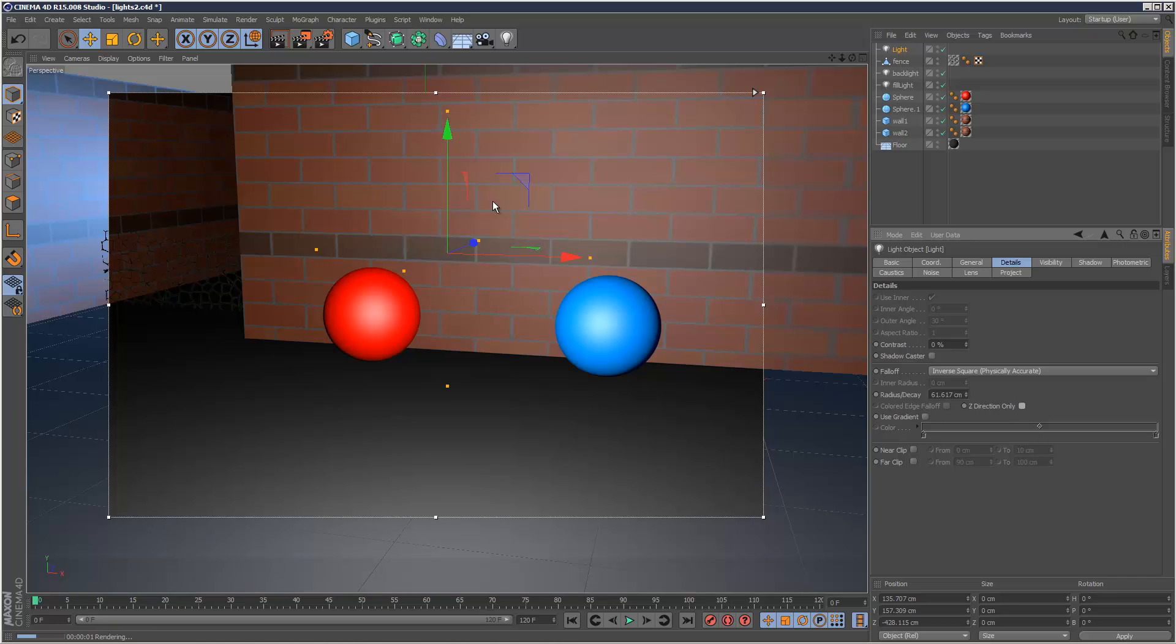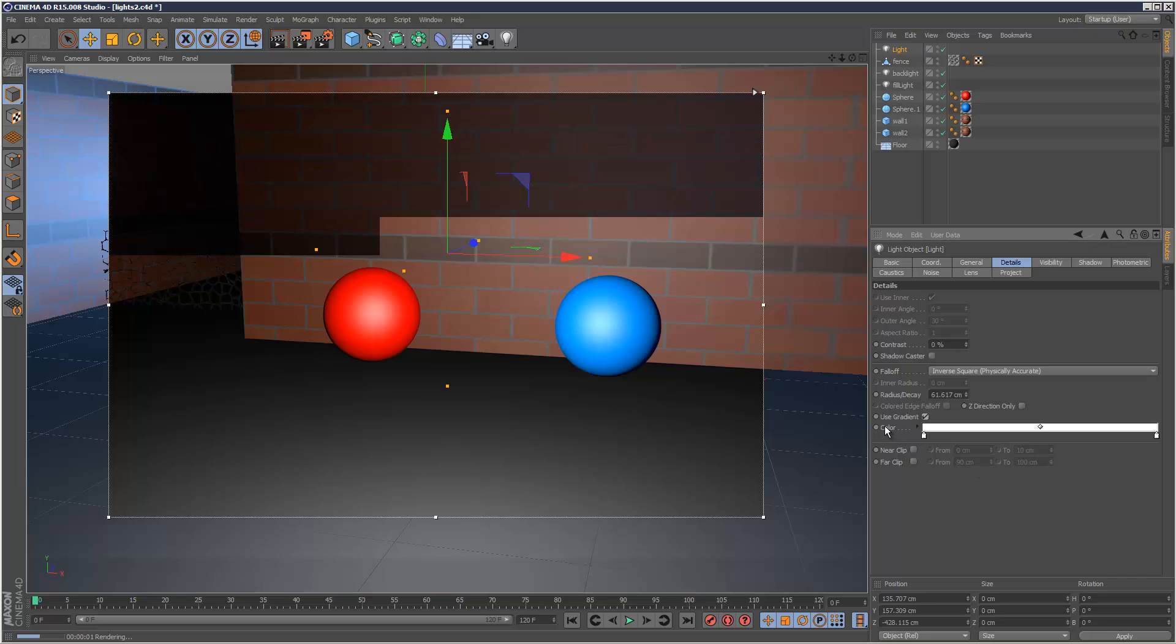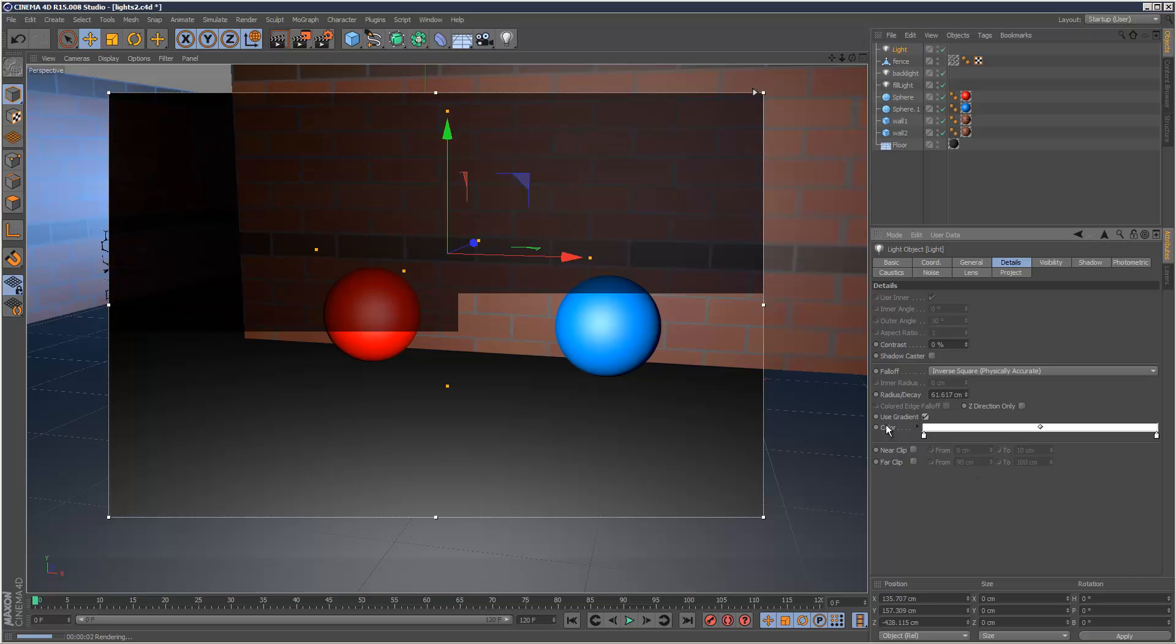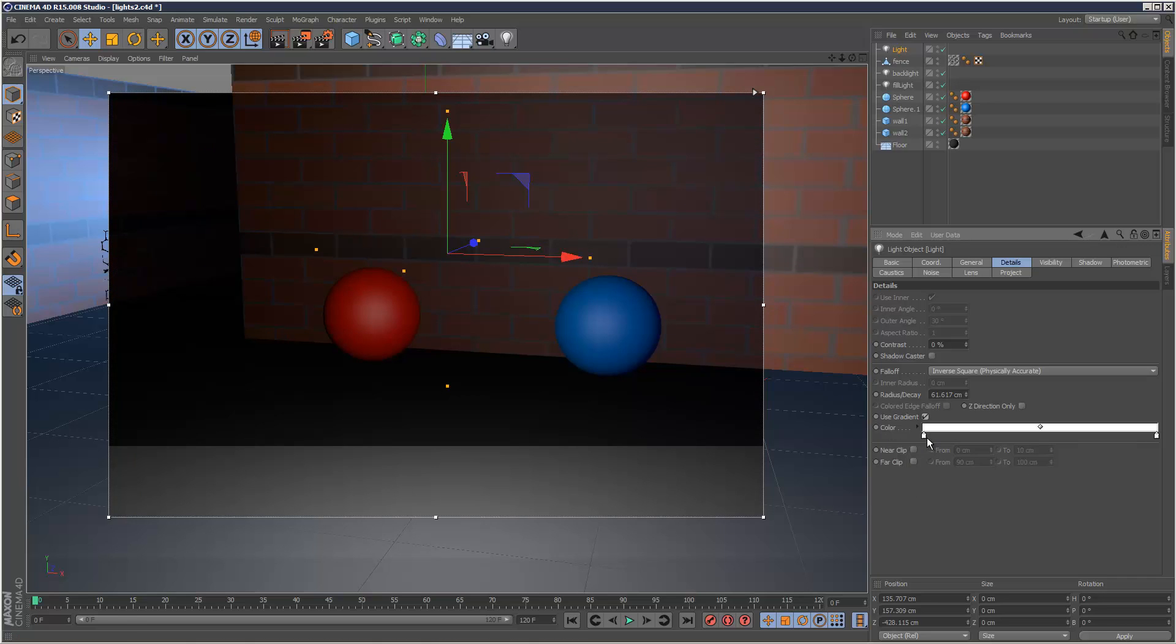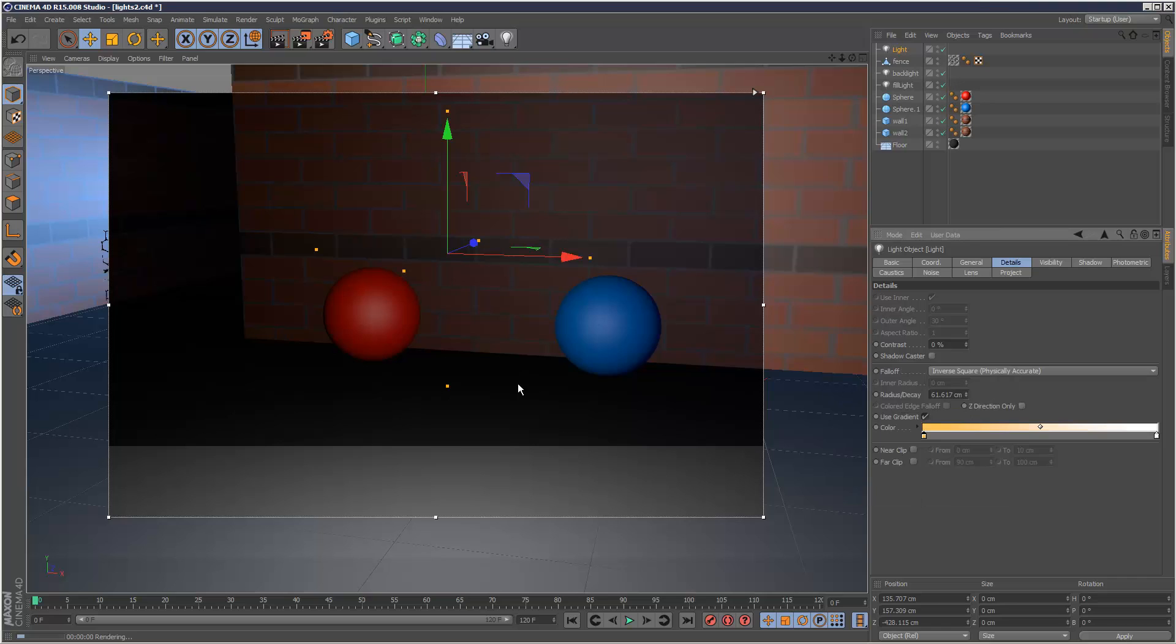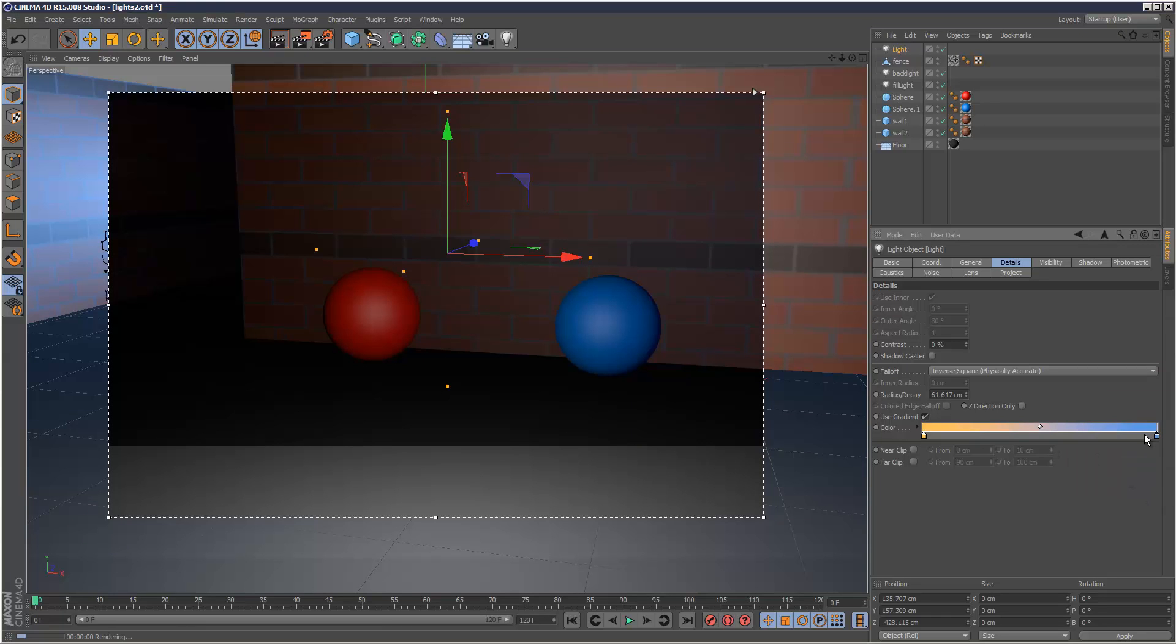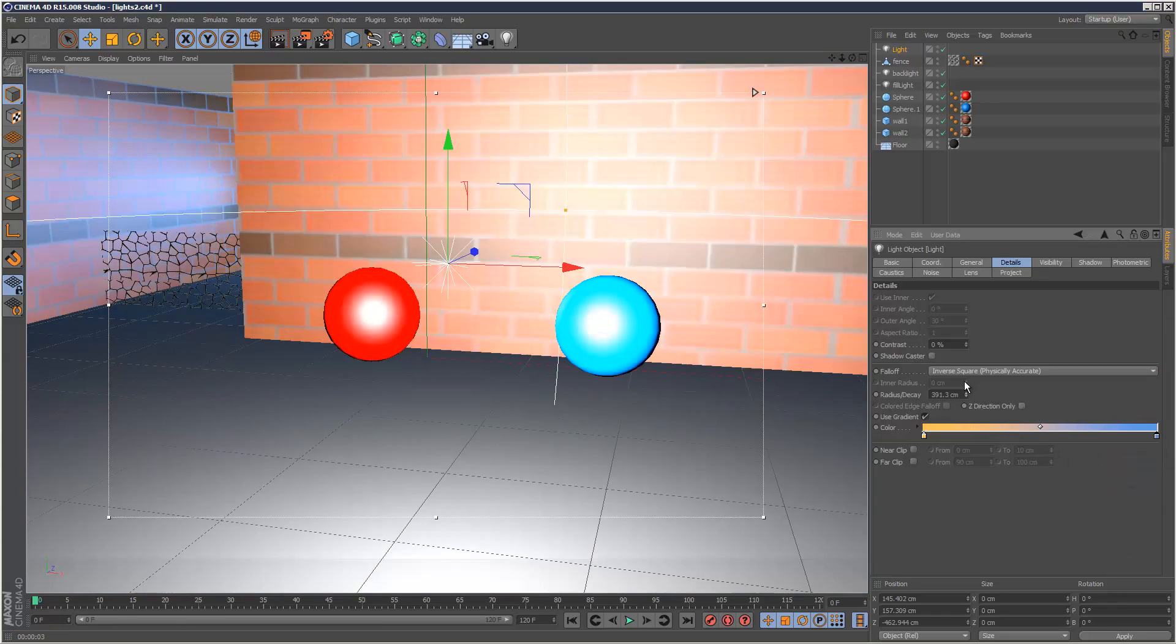And probably a more useful option is this use gradient here. And it just allows us to tint the kind of fall-off. So just to show off the effect, I could start off the fall-off kind of an orange, warm kind of orange color. And then cool it as it kind of spreads. So like a blue color on the outer rim.